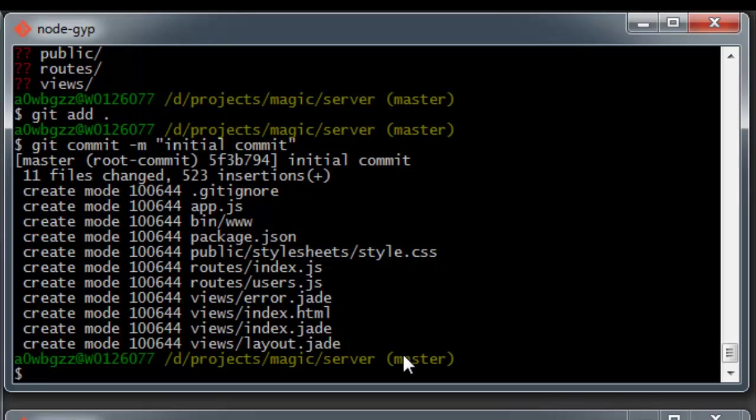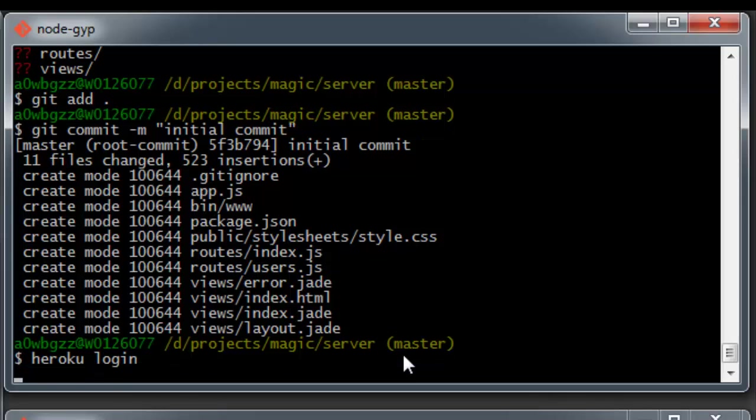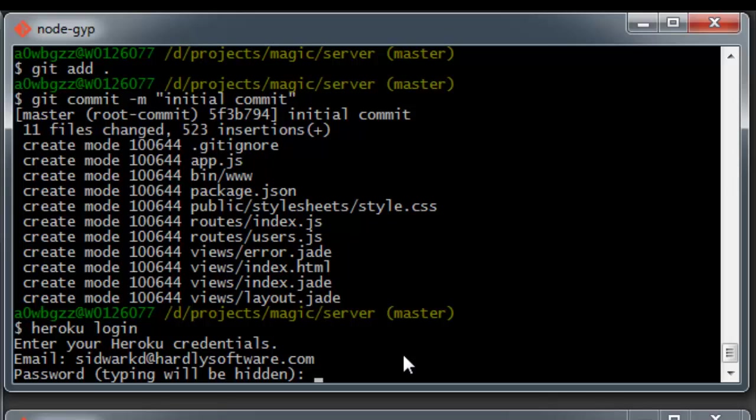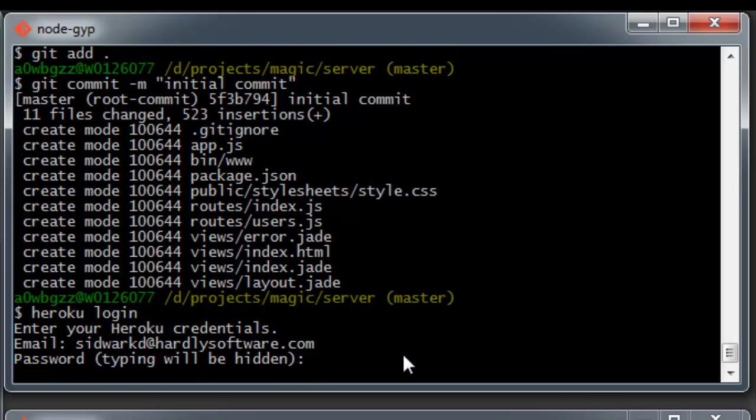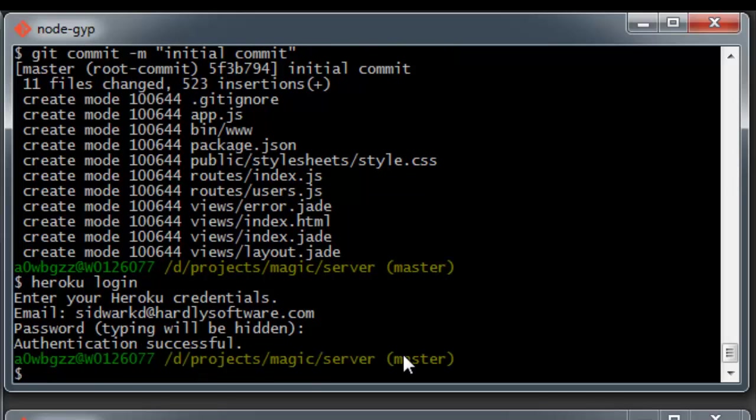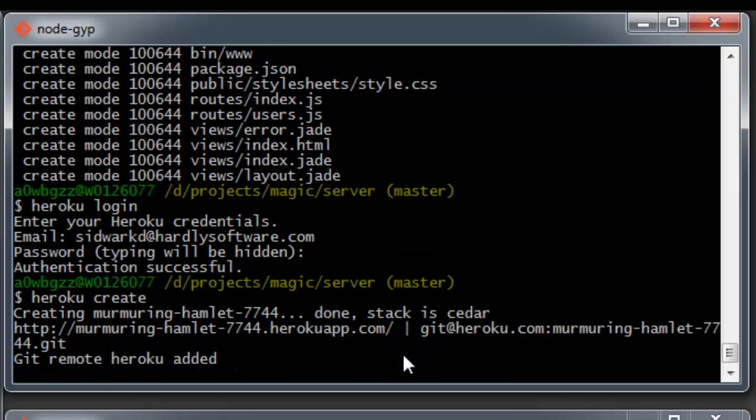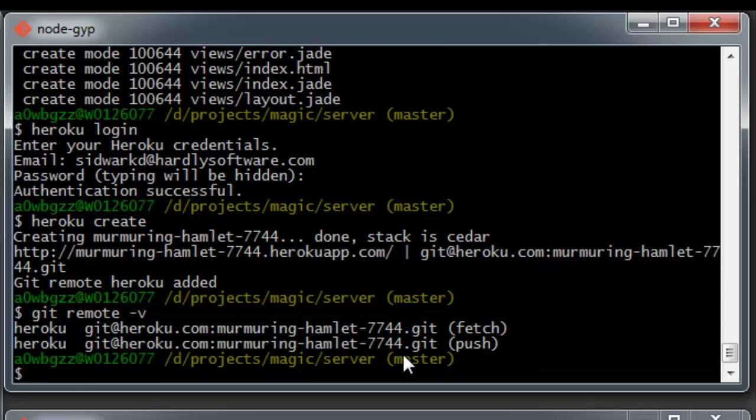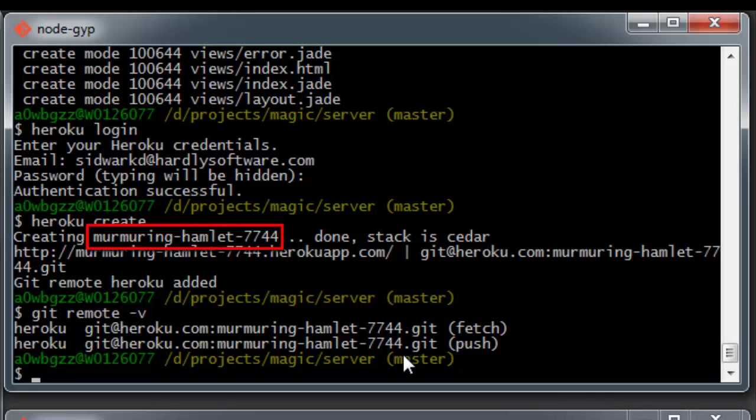To make working with Heroku even more easy, they've created the Heroku tool belt. I've already installed that and we'll put a link to it in the show notes. Basically all we have to do here is Heroku login and then provide our credentials. And once that's done, all we have to do is Heroku create. And this is going to create a site for us on the Heroku backend. You can see there murmuring Hamlet dash seven seven four. And it adds the Git remotes for us.